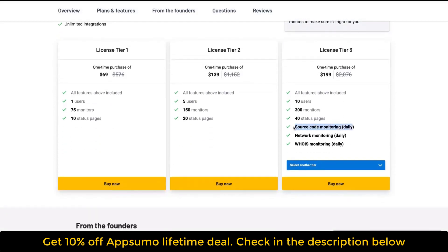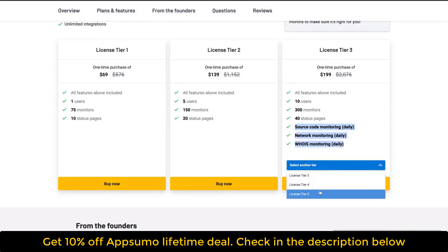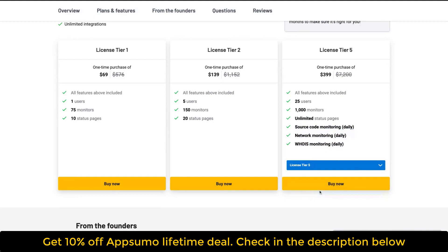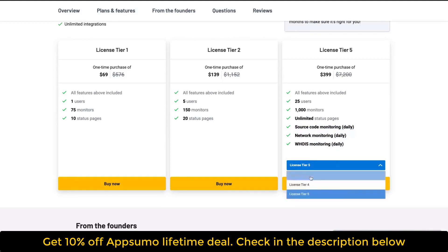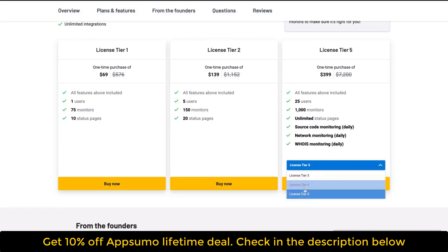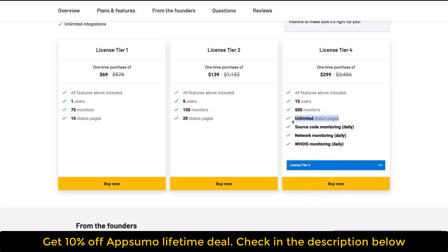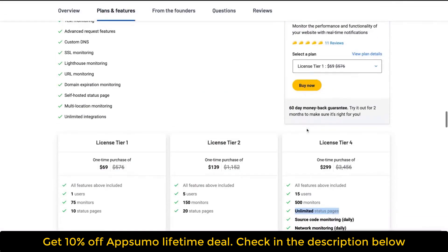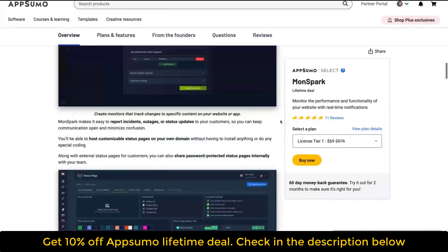Tier three gives you additional pro features like source code monitoring, network monitoring, and daily full-site monitoring. You can go up to tier five. Tier four and five give you unlimited status pages and more users. So you get more benefits if you buy tier four and beyond.